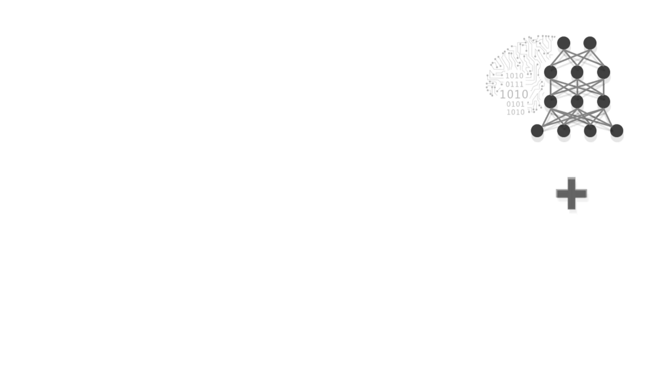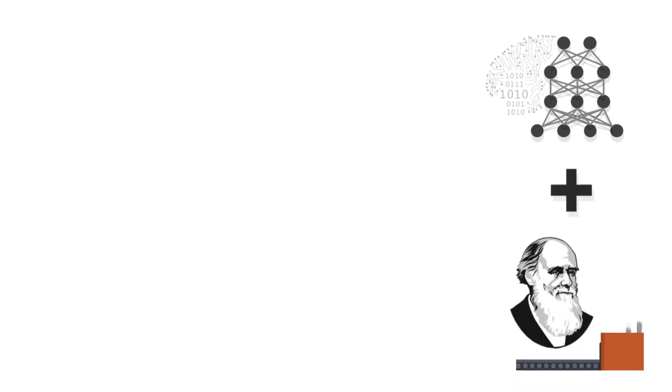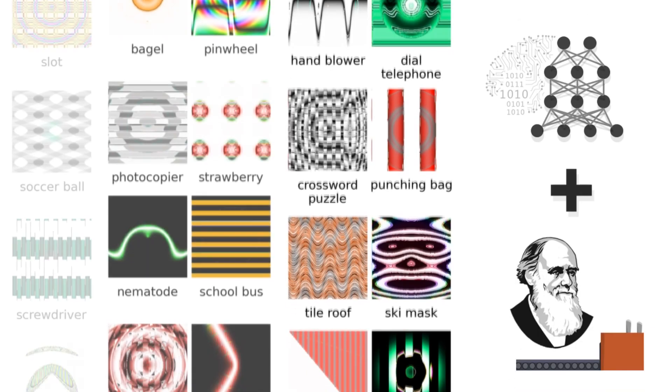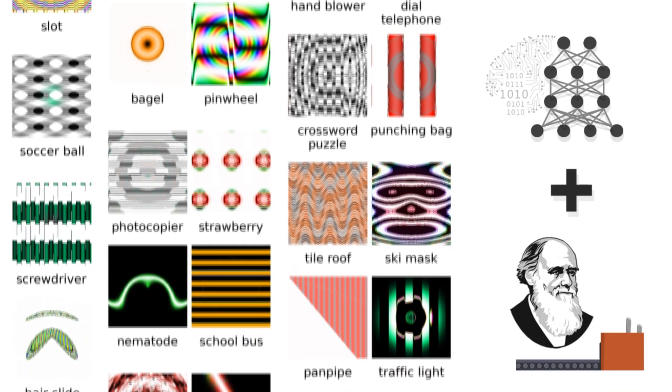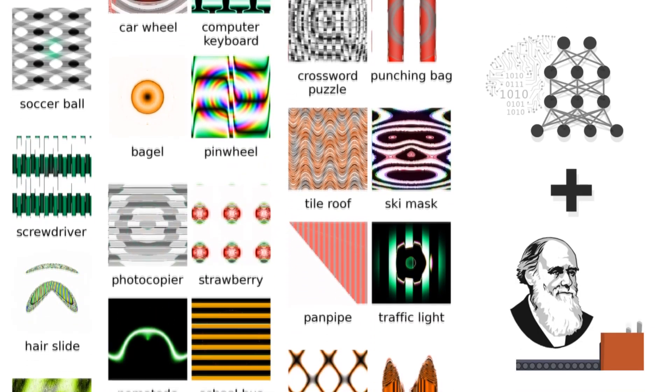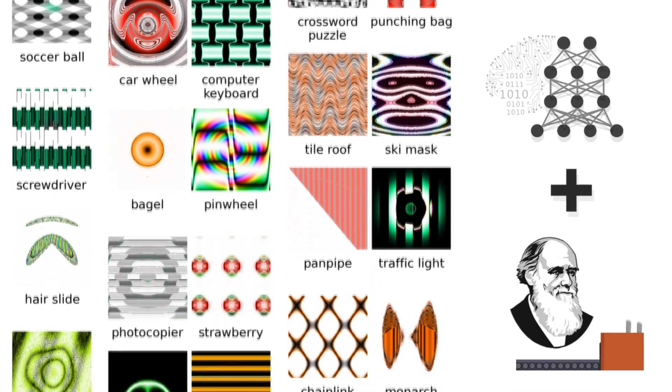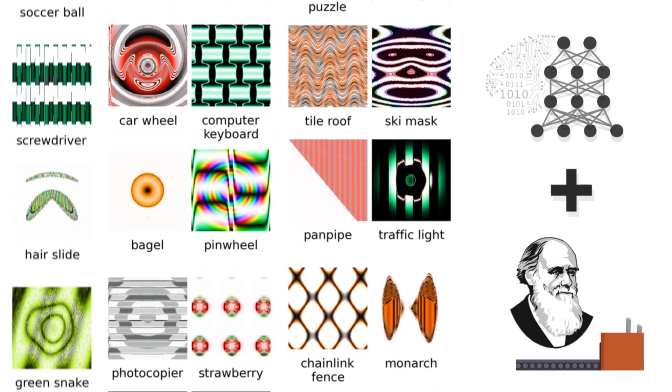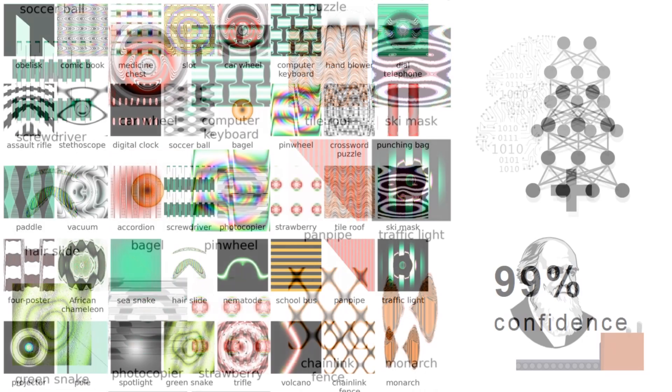Interestingly, letting deep neural networks drive the evolution of images also creates an automated art engine that endlessly generates diverse abstract art.